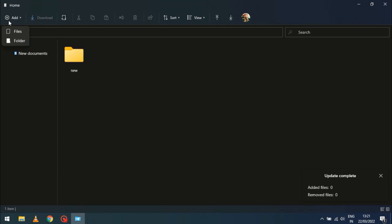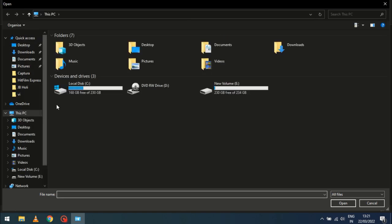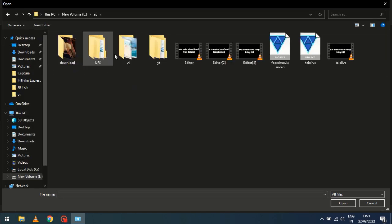Click on the Add button in the top left corner of the screen and choose between File and Folder. Then select the files or folders which you want to upload.